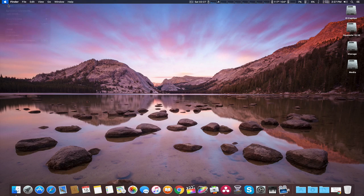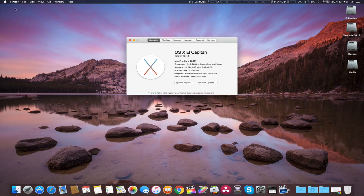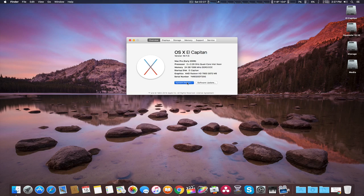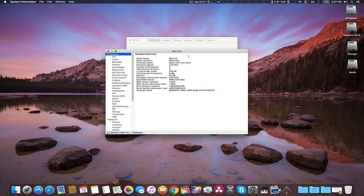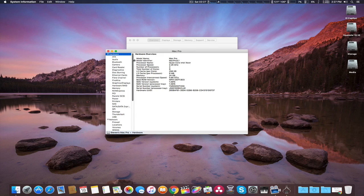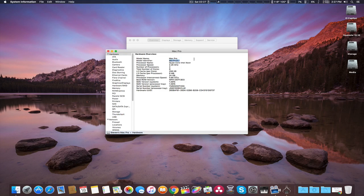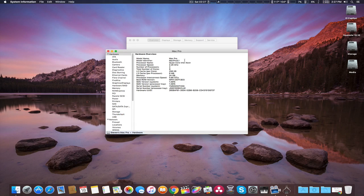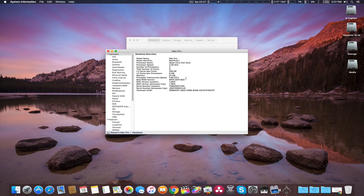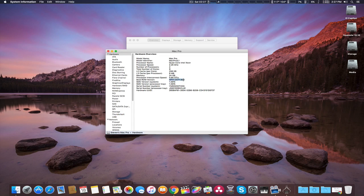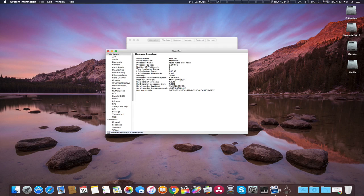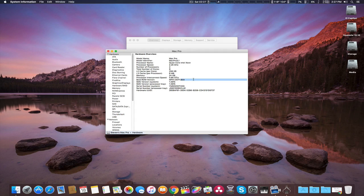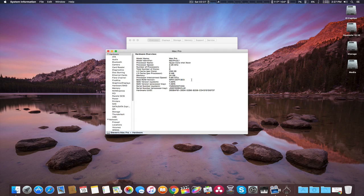I'll go ahead and show you that. We're going to go to system report. Now if you look right here, model identifier Mac Pro 5.1, so it's now Mac Pro 5.1. Also, the boot ROM version changes as well. The last three letters would be B07 for the 4.1, and 5.1 is now B03.